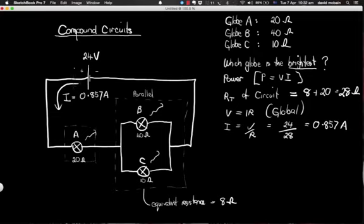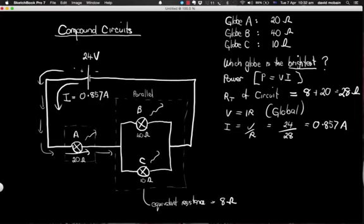All that current flows through this part of the circuit and all of it flows through globe A. So globe A will have the same current flowing through it as is coming out of the battery. We now know the current through globe A is also 0.857 amps.